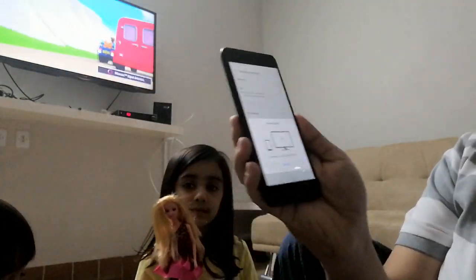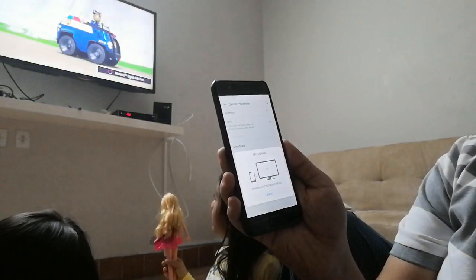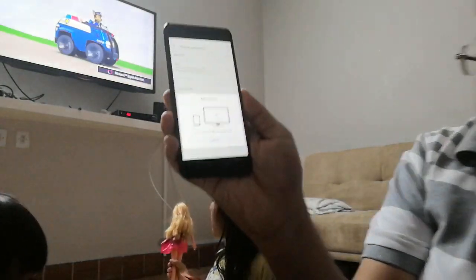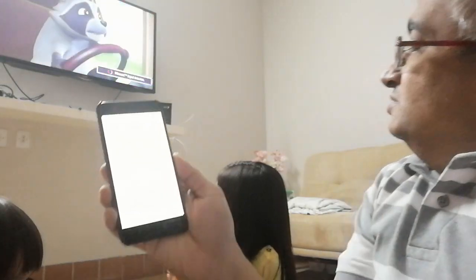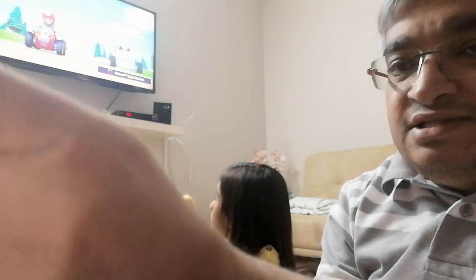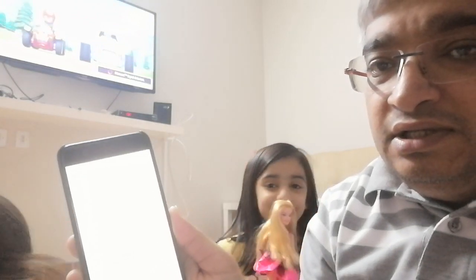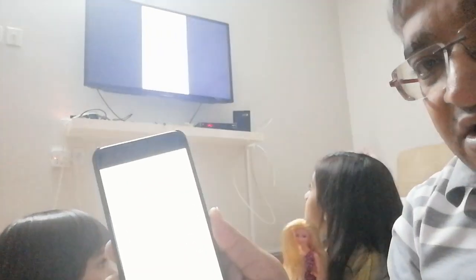And on the TV you can see there's a message: Metacast signal detected, and it is trying to connect with the phone. You can see on the screen there's a message on the bottom side — we have it, our phone is connected.